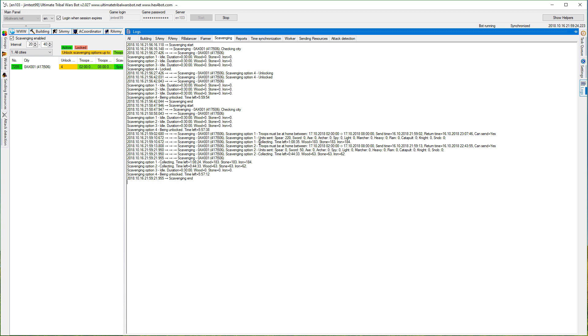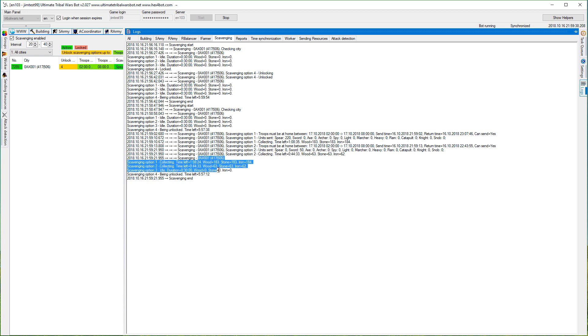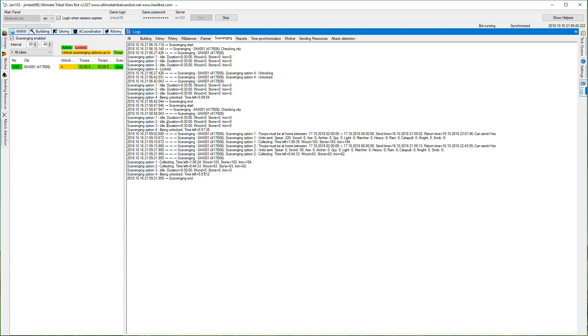Now you can see collecting time left and the amount of resources which will be collected. The second option was also sent, similar stuff there, swords 50, and it's running. So basically pretty much it. At the end in each city you have the status: collecting, collecting, idle, being unlocked.